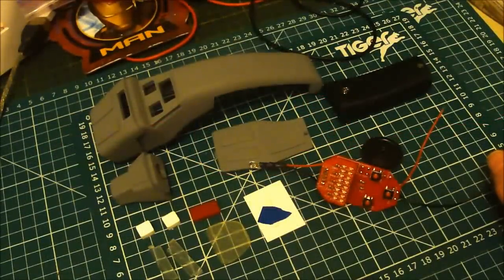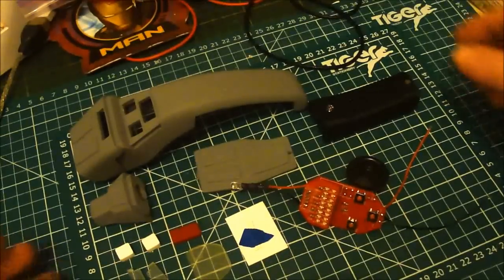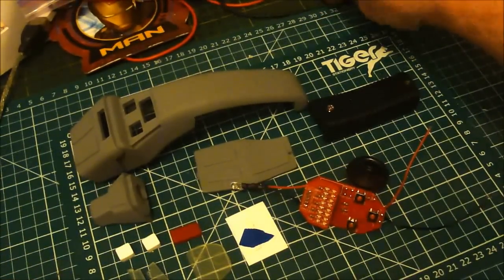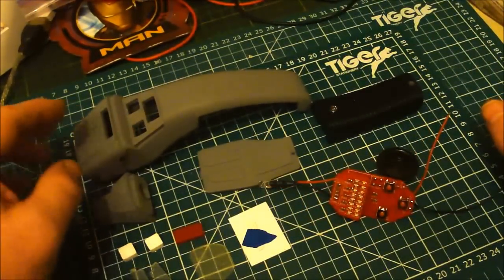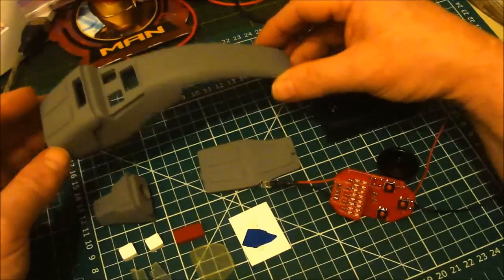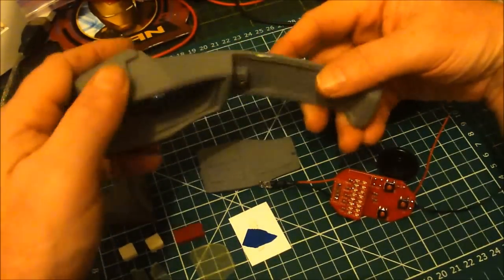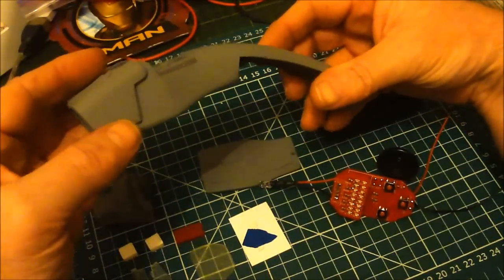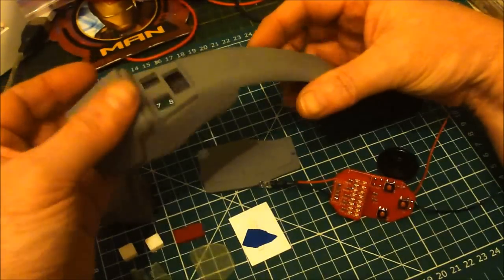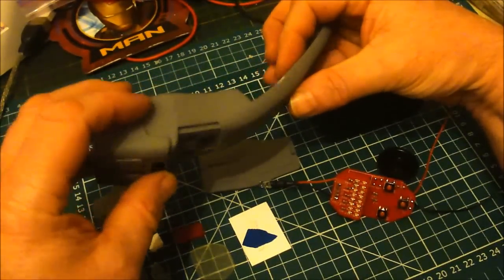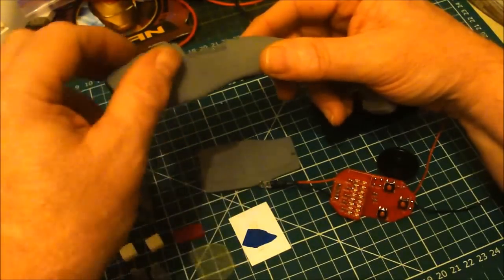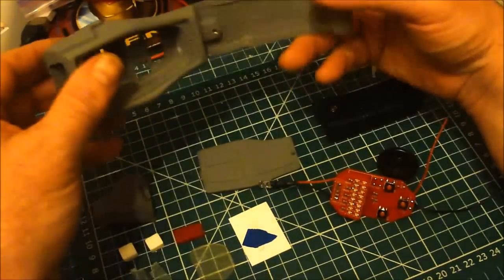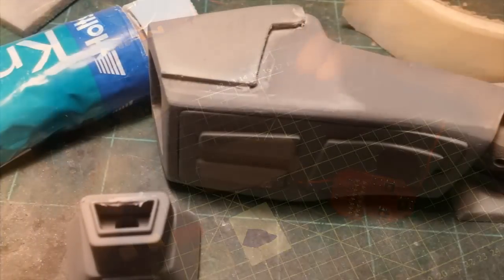So this is the Star Trek boomerang phaser. This one I've already sanded down and I had to put a little bit of filler on. There are a few tiny bubbles, but I've already filled those in, sanded it down, and put the first coat of primer on it.